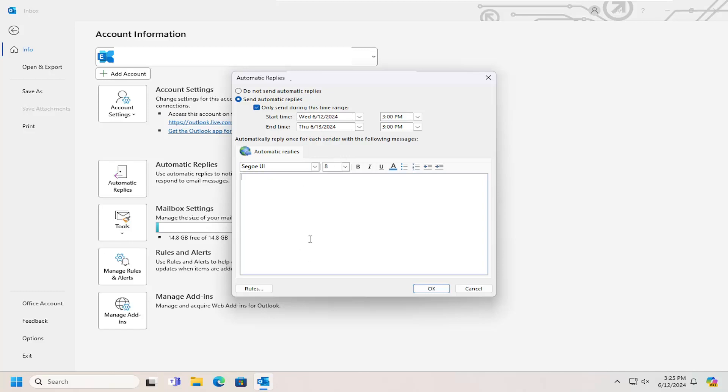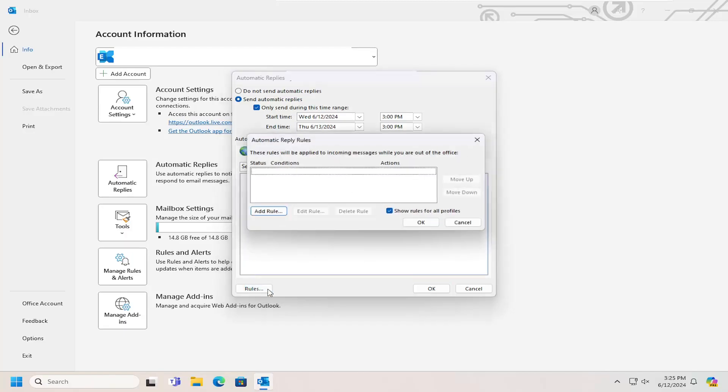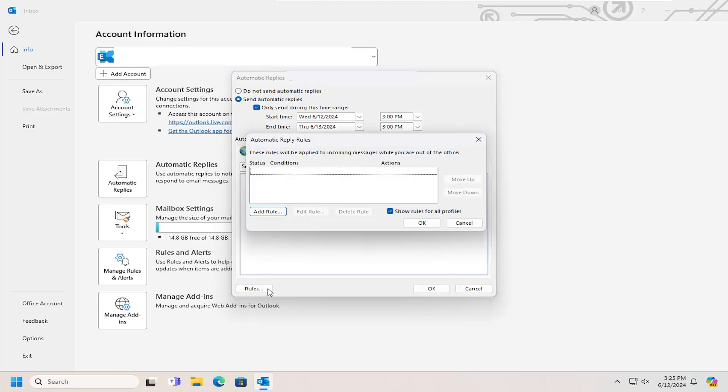At this point, you can type in or copy and paste whatever message you want to automatically send out. You can also adjust the rules by selecting that option.